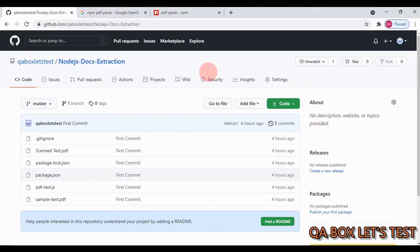Some of you have requested a video on how to extract the content of a document. As a tester, you've got to download certain documents, but your job isn't done there — you also have to check whether you've downloaded the correct document. You can check the meta properties of the document and the content. Meta properties could be who created it, when it was created, how many pages it has, and so on.